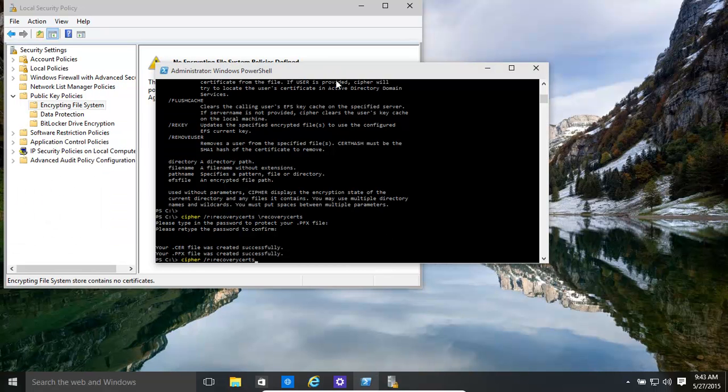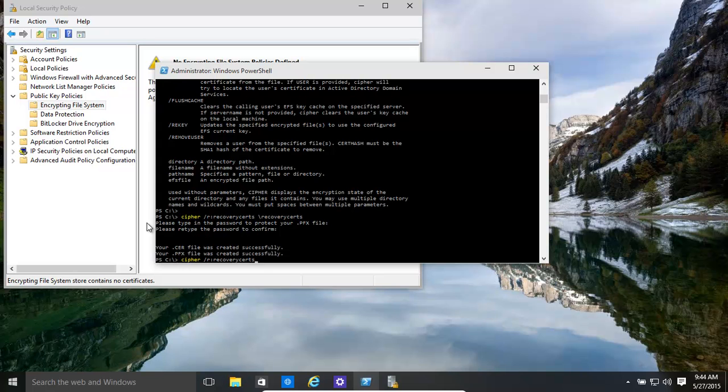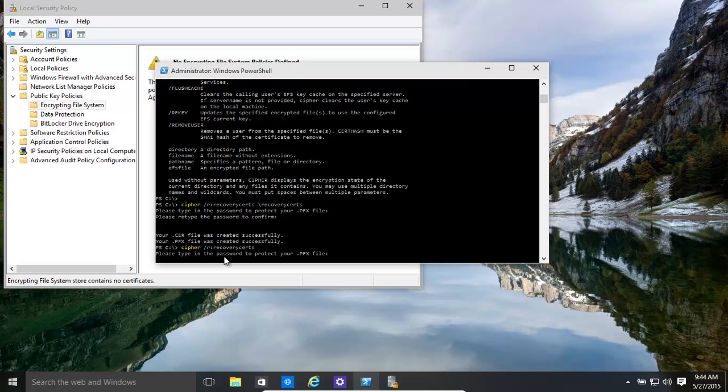Now we type in Cipher. Okay, we've gone back to the C drive. The root drive is easy for now just to create it and then get the certificate. Okay, so C, Cipher, forward slash R, colon, recovery certs. That's the name we've given it. Okay, click enter.